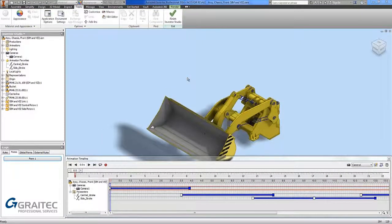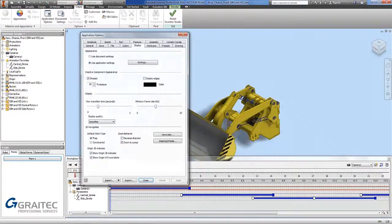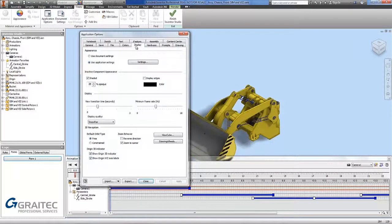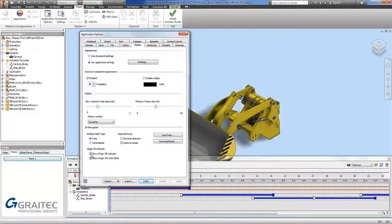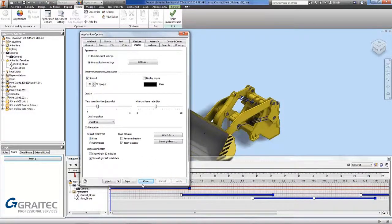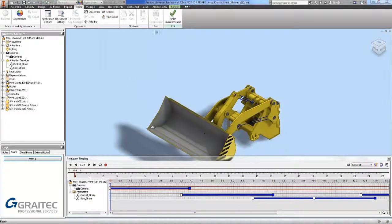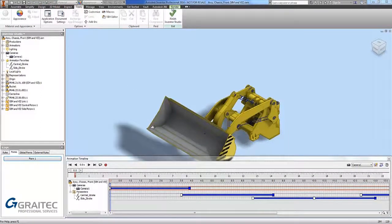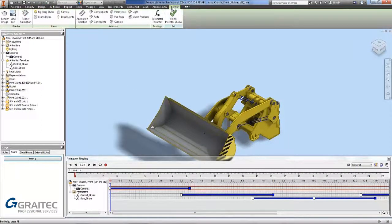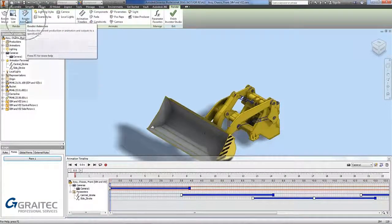Now I have got my timeline set up. I want to start animating. Before I do that, I want to go into tools, application options, go to display, and just turn off my origin axis. So they don't come into the final rendered animation. Pick apply. Go back into the render tab. Then under render I can pick render animation.